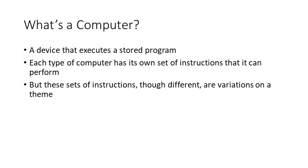These instructions are different for every computer, for the Intel processor versus an ARM processor that's running an Android smartphone, for instance. These instructions are different for each computer, but they really are variations on a theme.